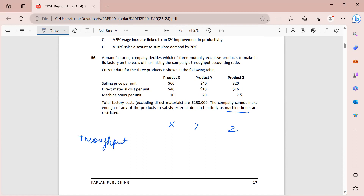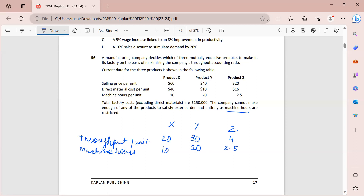To find throughput, I take selling price minus direct material cost. For X: 60 minus 40 = 20. For Y: 40 minus 10 = 30. For Z: 20 minus 16 = 4 dollars throughput per unit. Machine hours per unit are 10, 20, and 2.5 respectively. Return per hour = throughput per unit divided by machine hours per unit. So X gives 20/10 = 2, Y gives 30/20 = 1.5, and Z gives 4/2.5 = 1.6.